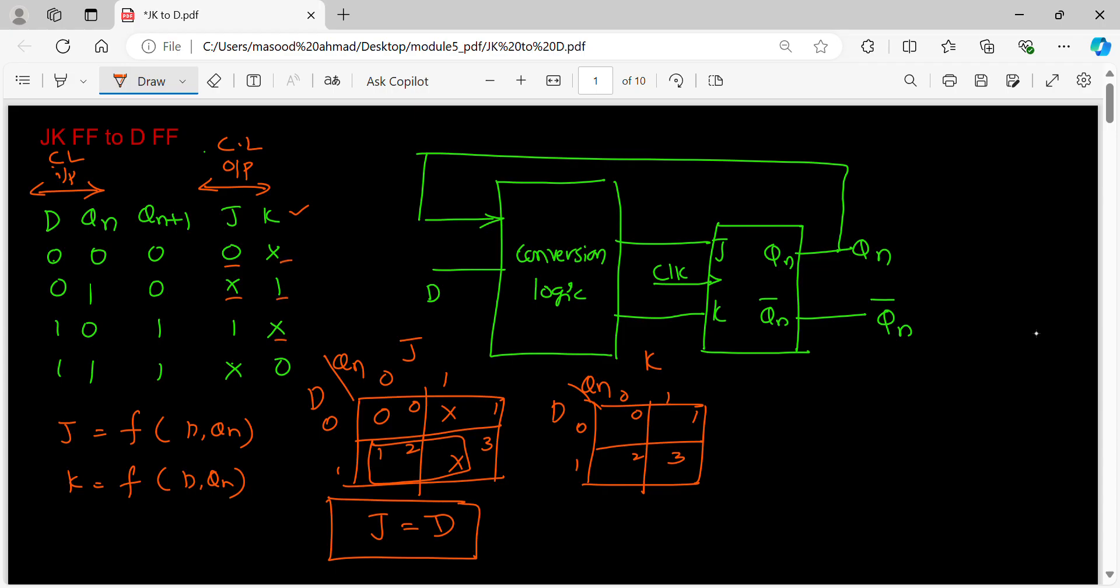Don't care, 1, don't care, 0. So don't care, 1, don't care, 0. If I combine these two, what I am going to get is the expression for K is D bar.